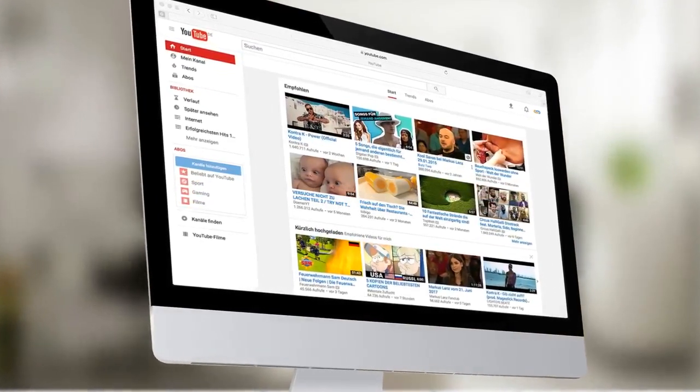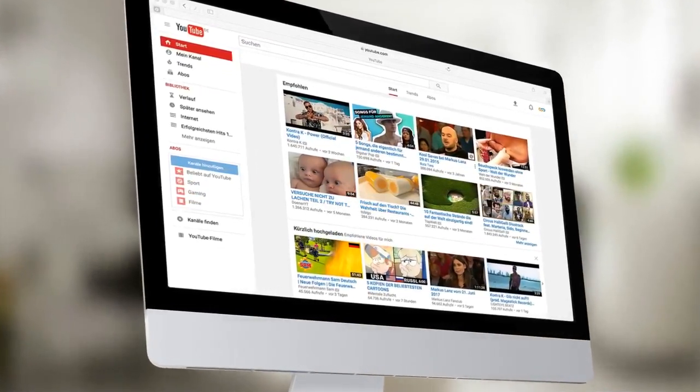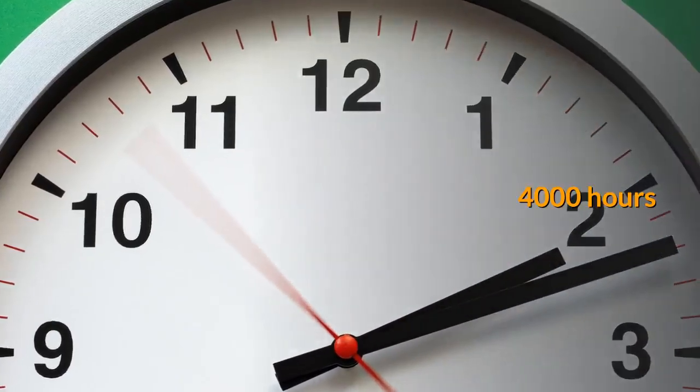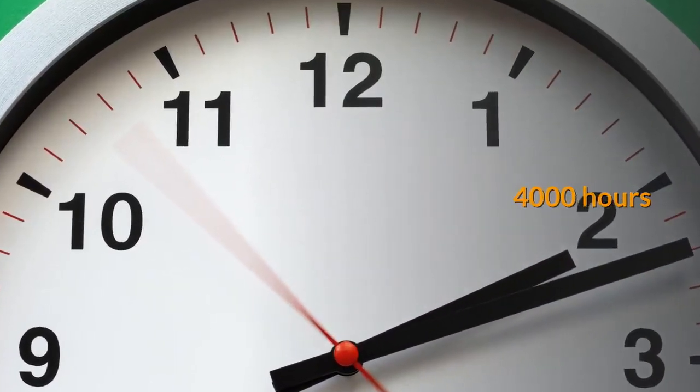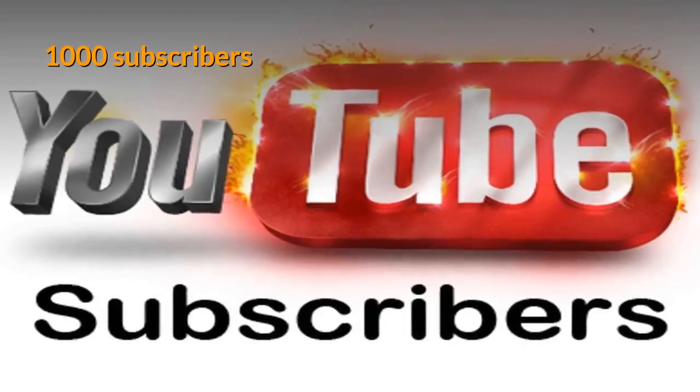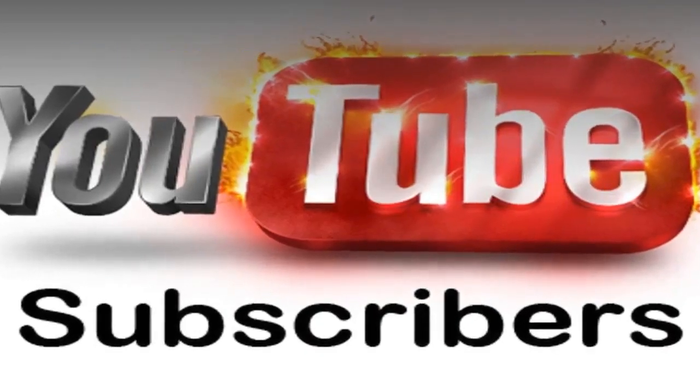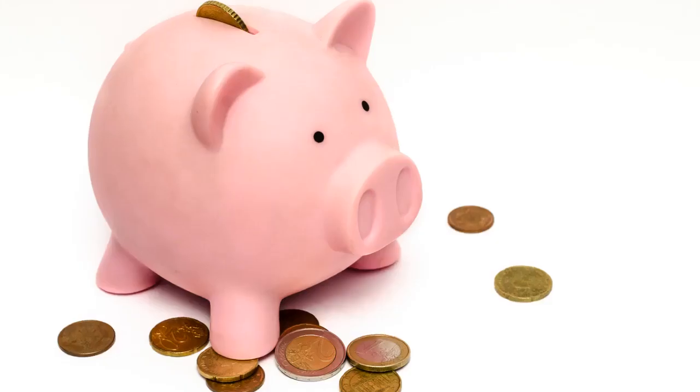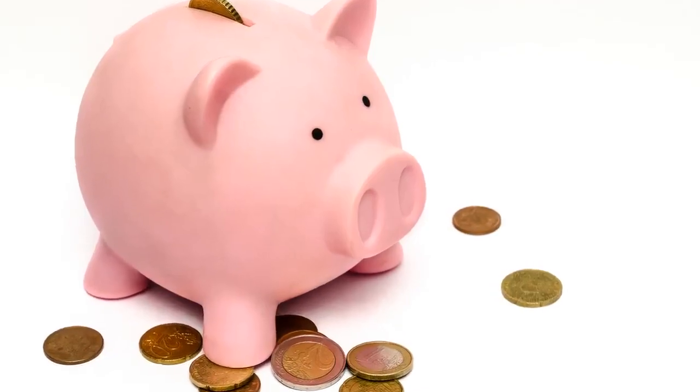After that, when your channel follows the YouTube criteria, which should be 4000 hours of watch time and 1000 subscribers, then by applying for AdSense, you can start to earn money from your channel.